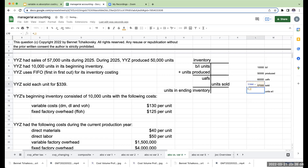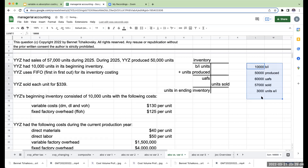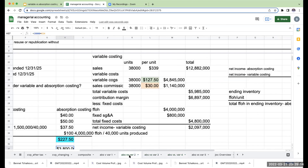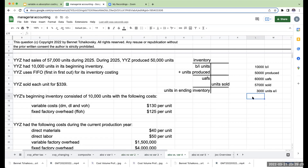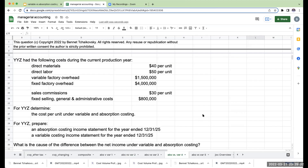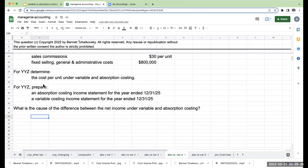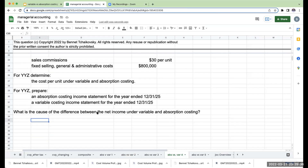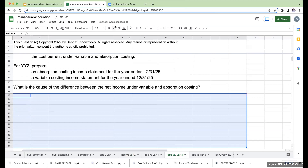In previous examples, if we had beginning inventory but no ending inventory, variable costing yielded higher income. If we had no beginning inventory but an ending inventory, absorption would be higher. With both beginning and ending inventory, we don't know upfront — we have to work through it. First, let's prepare the cost per unit under variable and absorption costing.